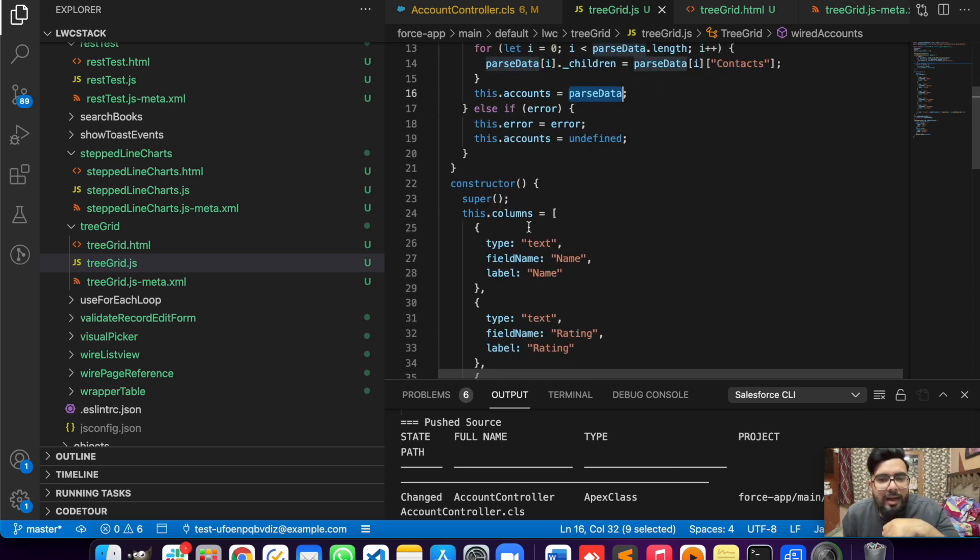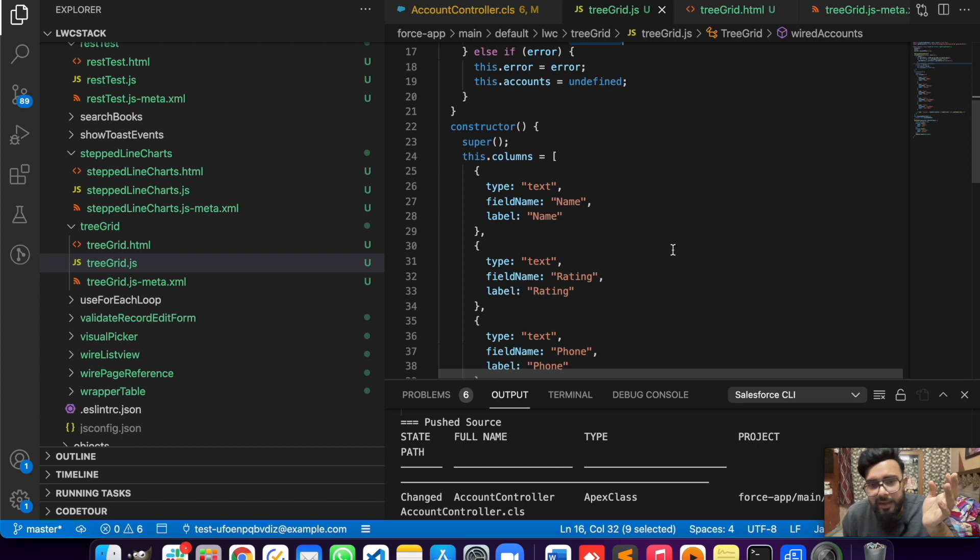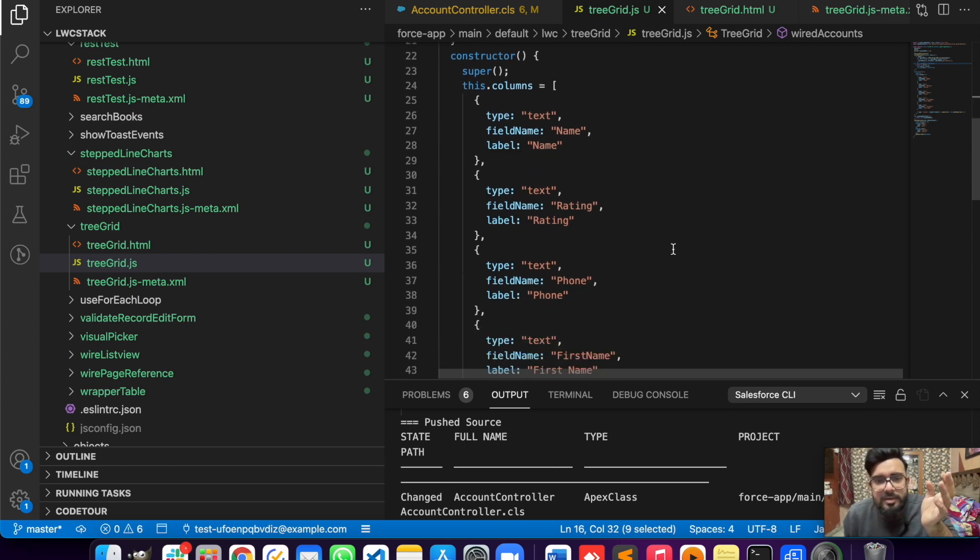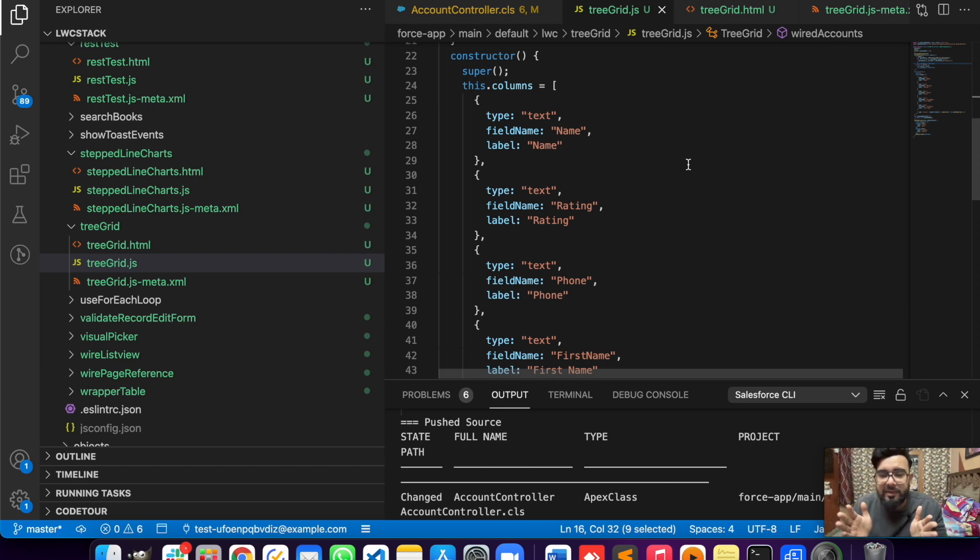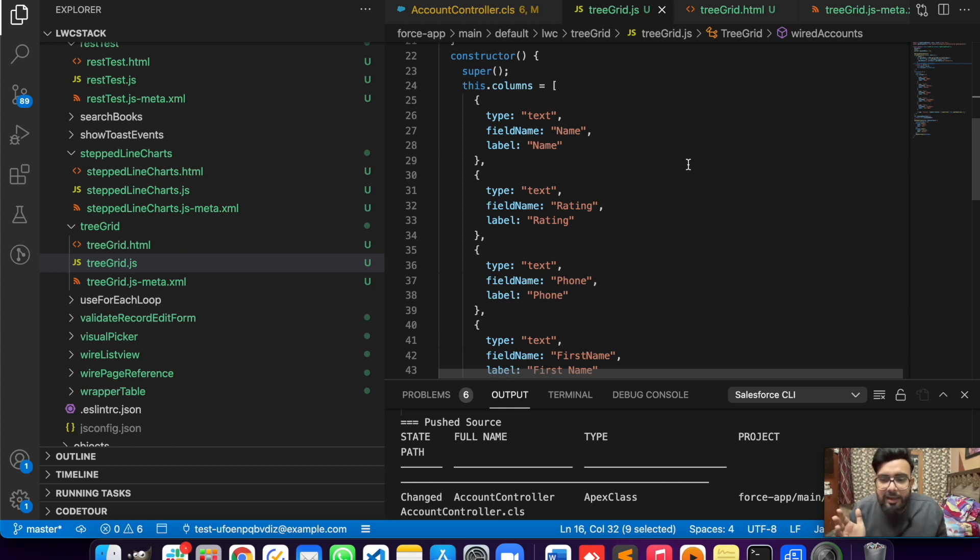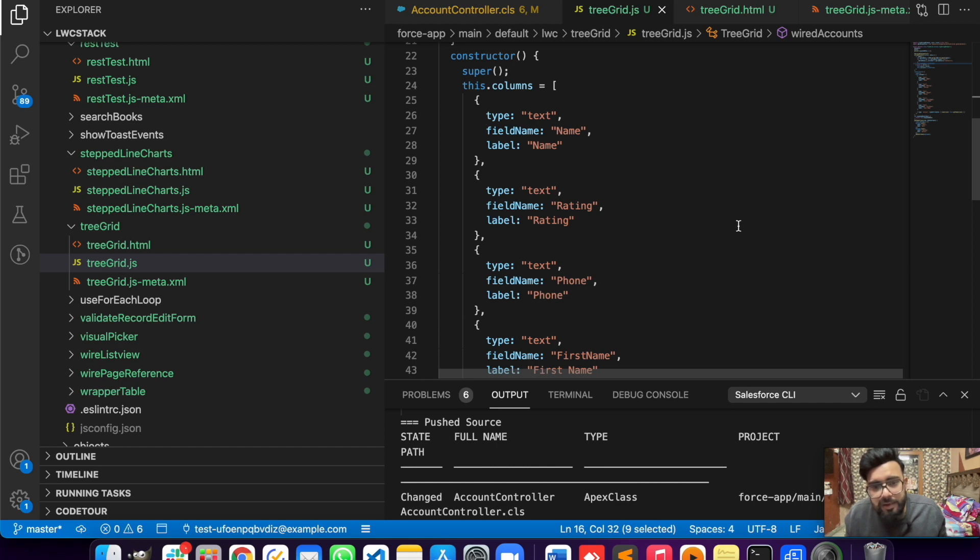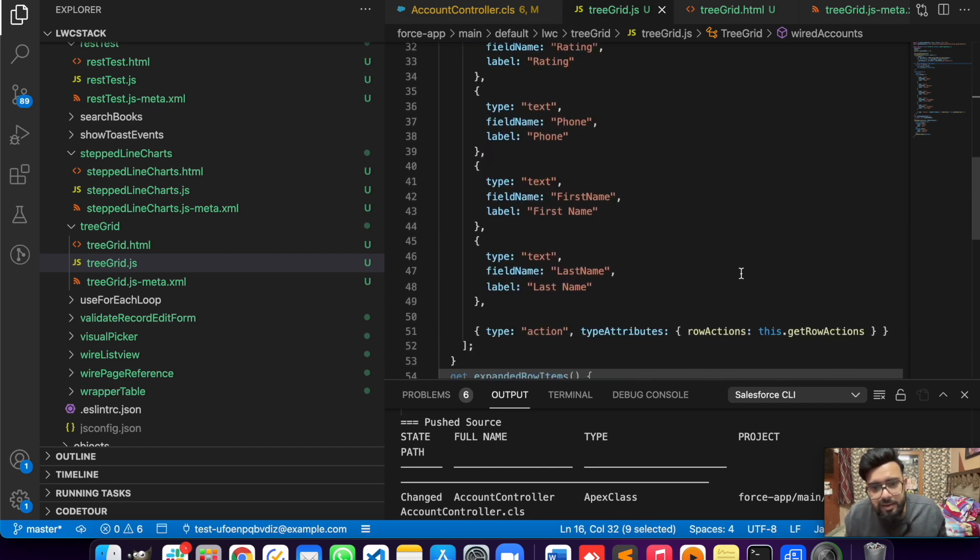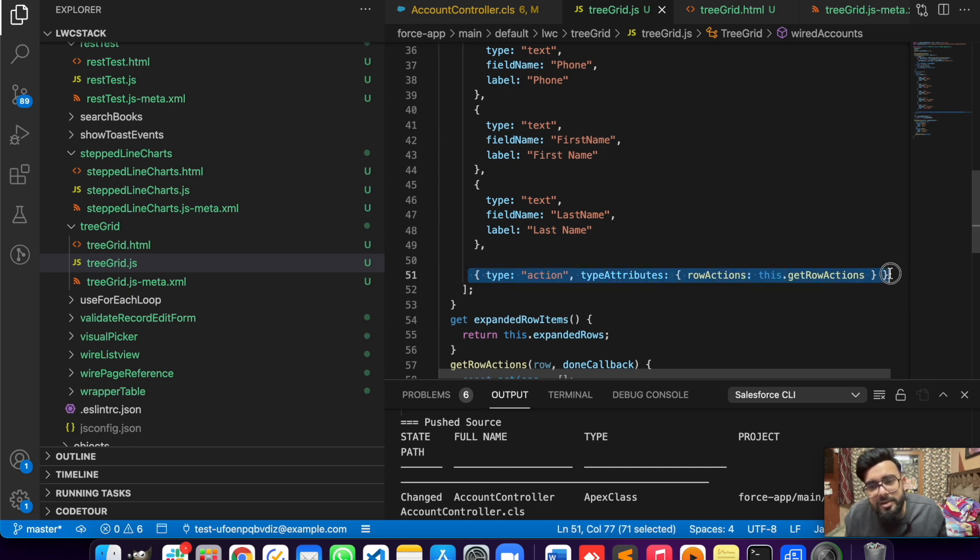Here in the constructor I'm having my columns. You can declare the column and insert the size of that column, like the initial width, but in my example that was not required so I'm not using it. These are just basic fields - name, rating - the type is text for all the fields. These are my action buttons which I'm having for edit and delete.